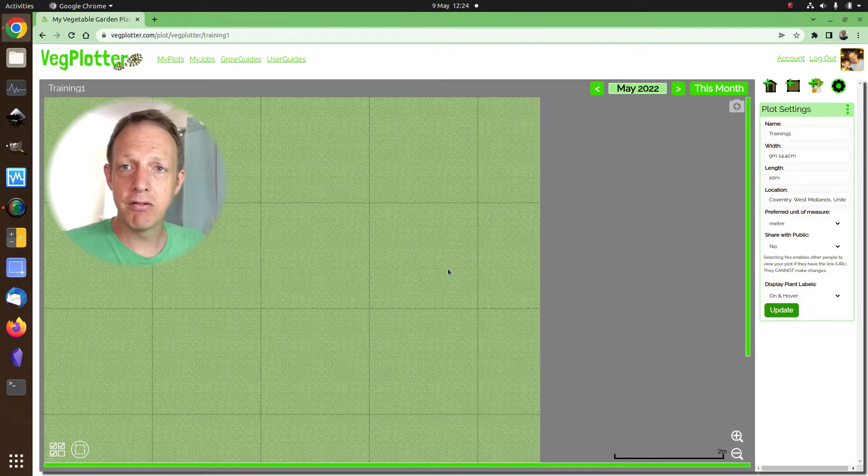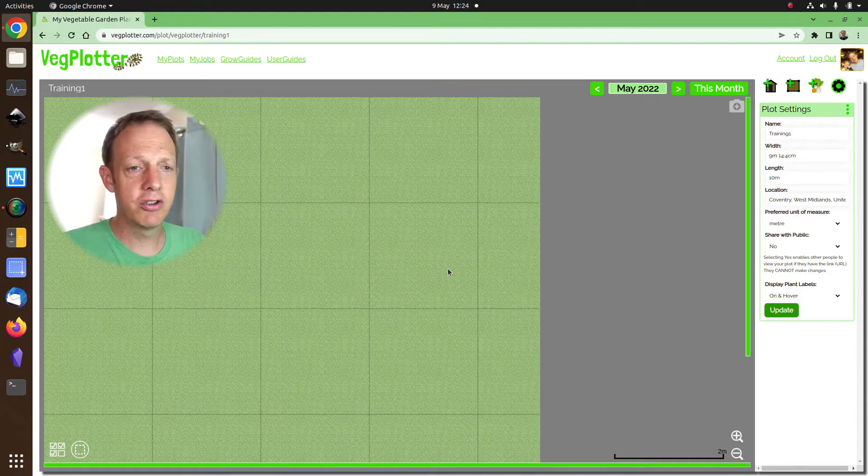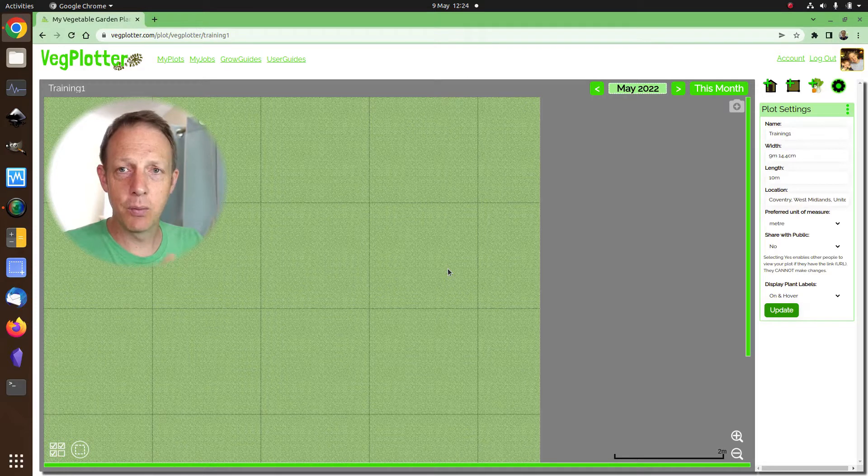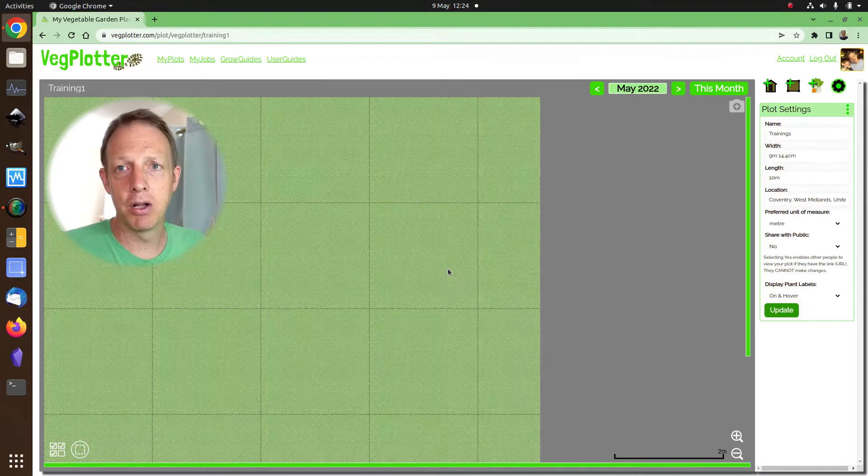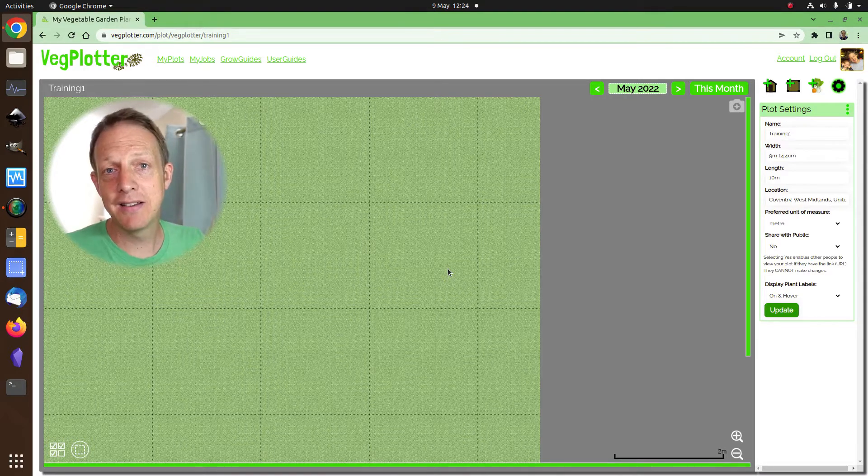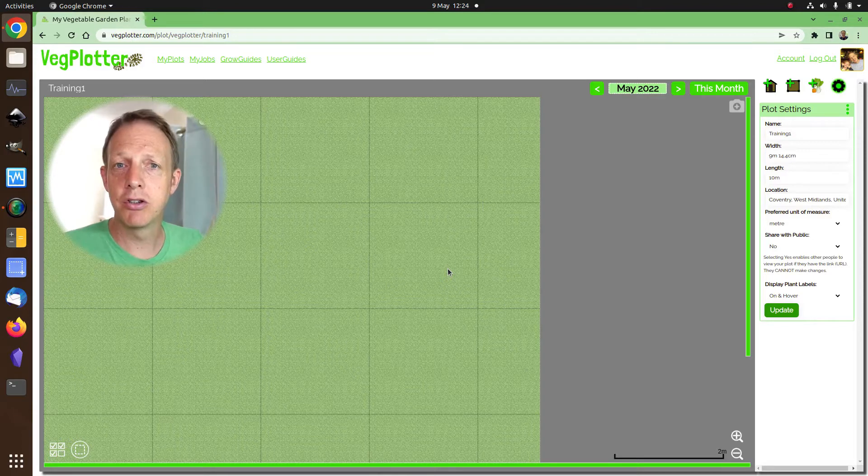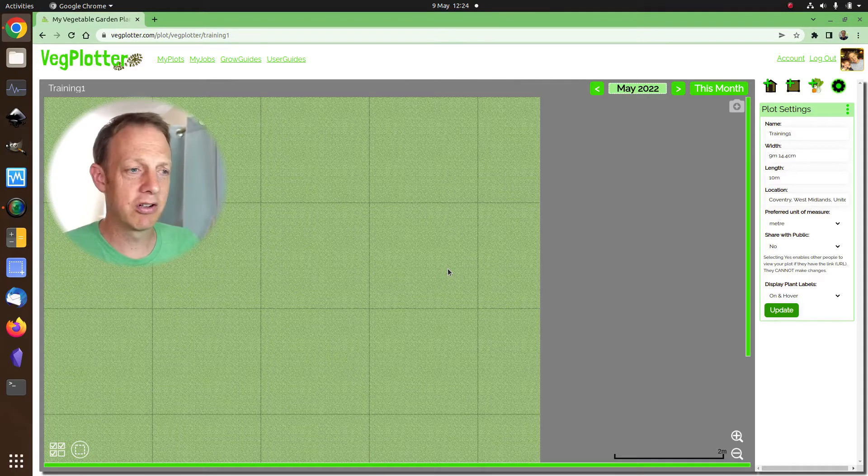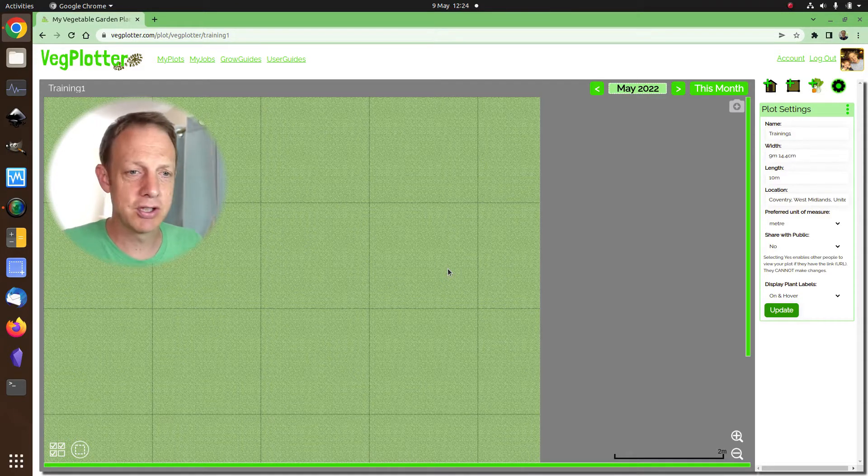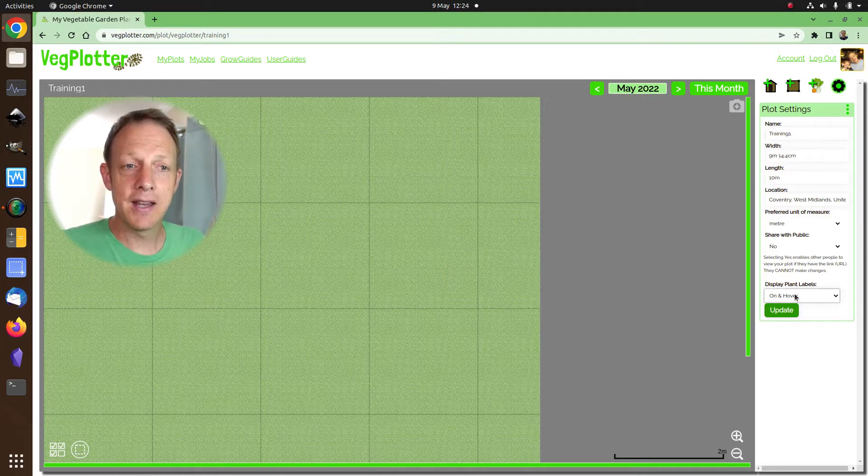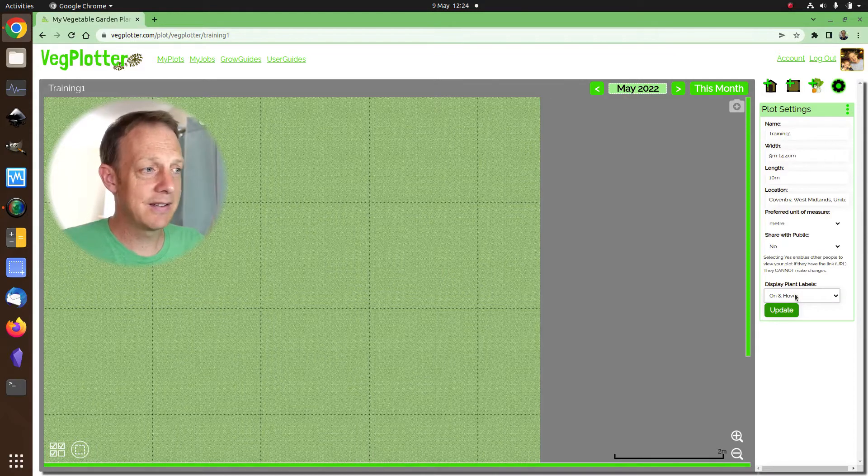Now, if you have an irregular plot, just set the plot size that would fit the irregular plot. In a later video we'll show you how to make that irregular shaped plot using structures like fences and stuff to mark out the boundary. So that's the plot settings.